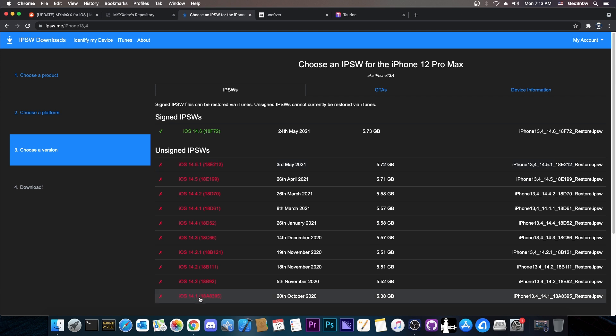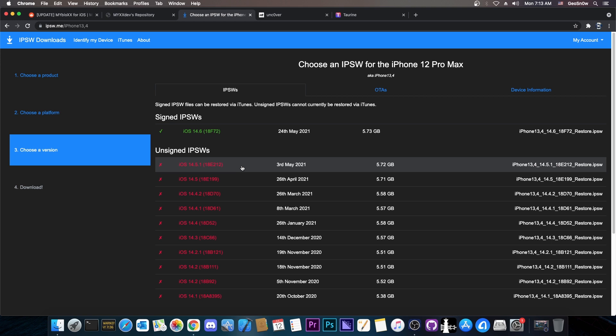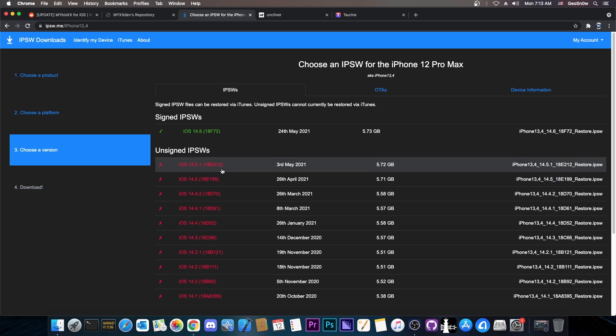Once an iOS version is no longer signed like 14.5.1, normally you wouldn't be able to upgrade or downgrade to it. But let's say you're running 14.1 and you're jailbroken and tomorrow 14.5.1 gets jailbroken too and you would like to have the features from 14.5 or 14.5.1. Jailbreaks usually appear for versions that are no longer signed.